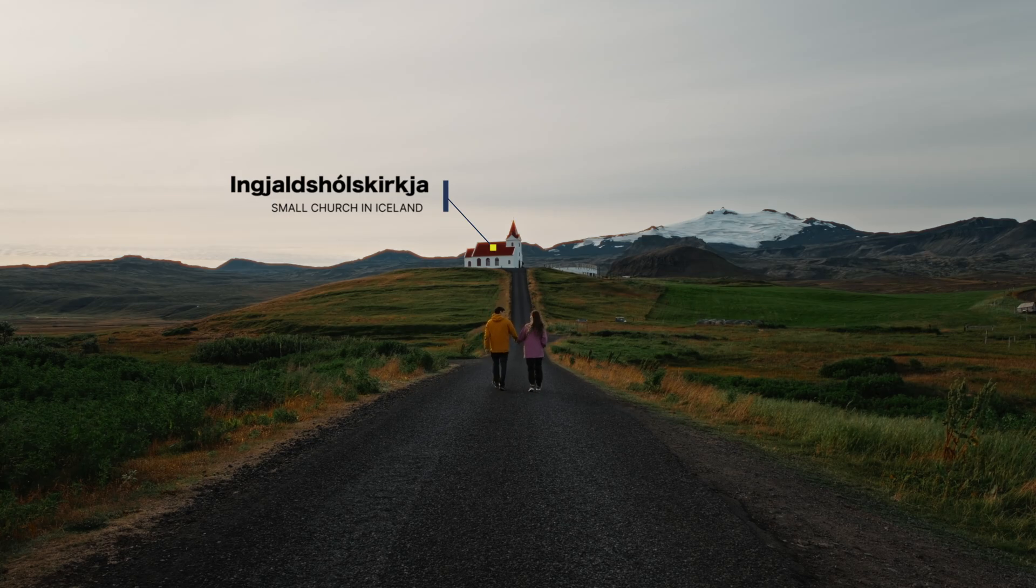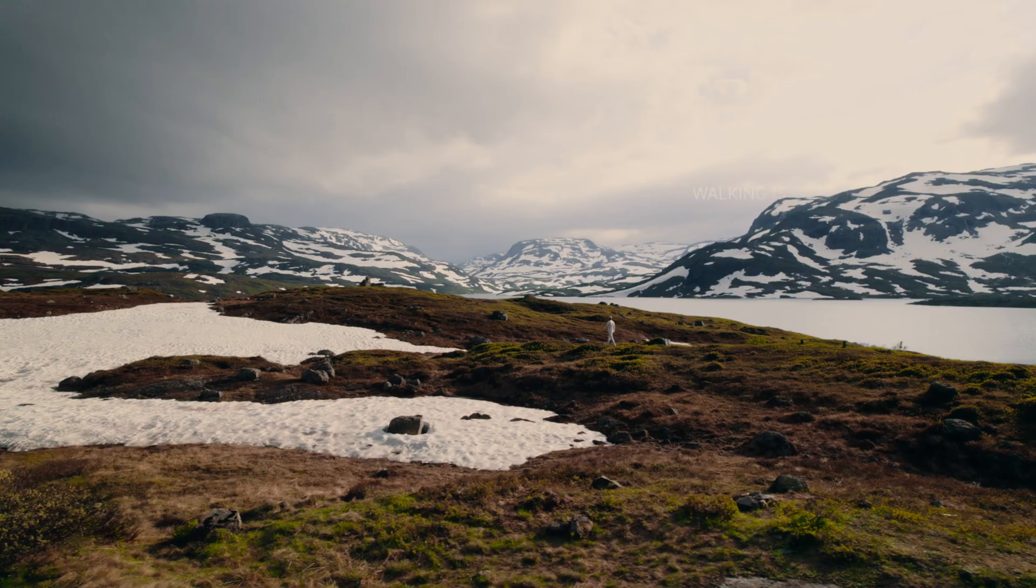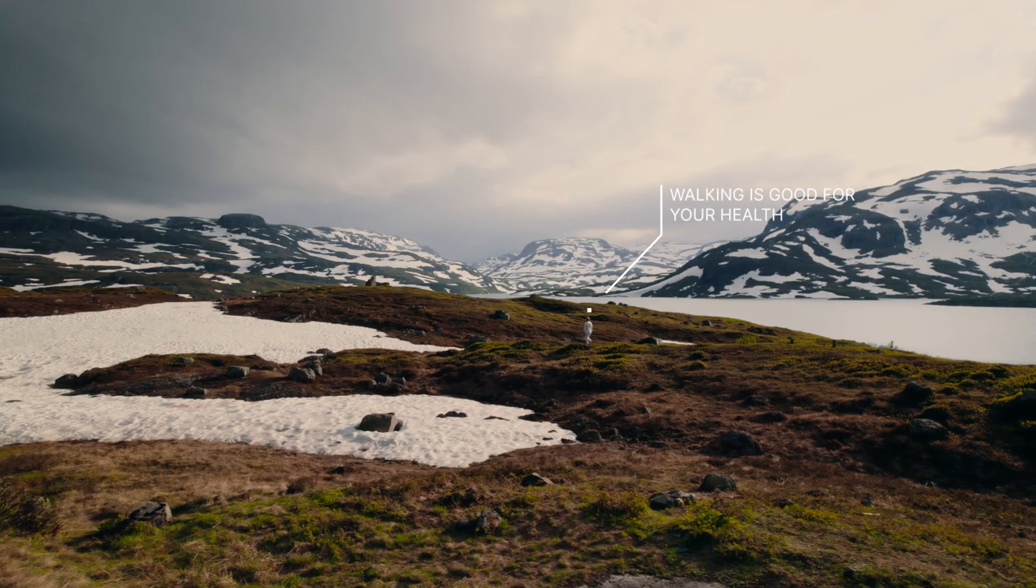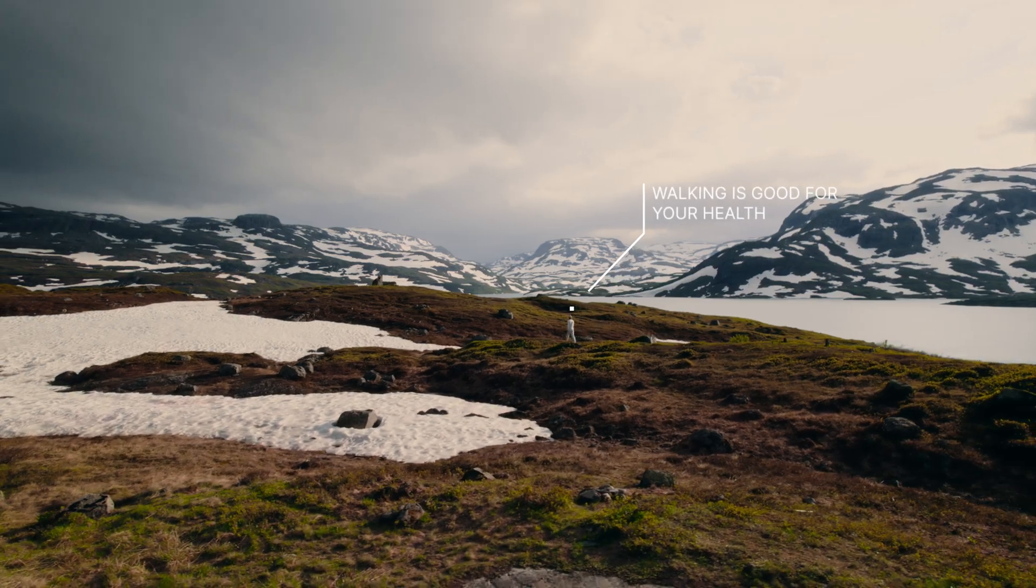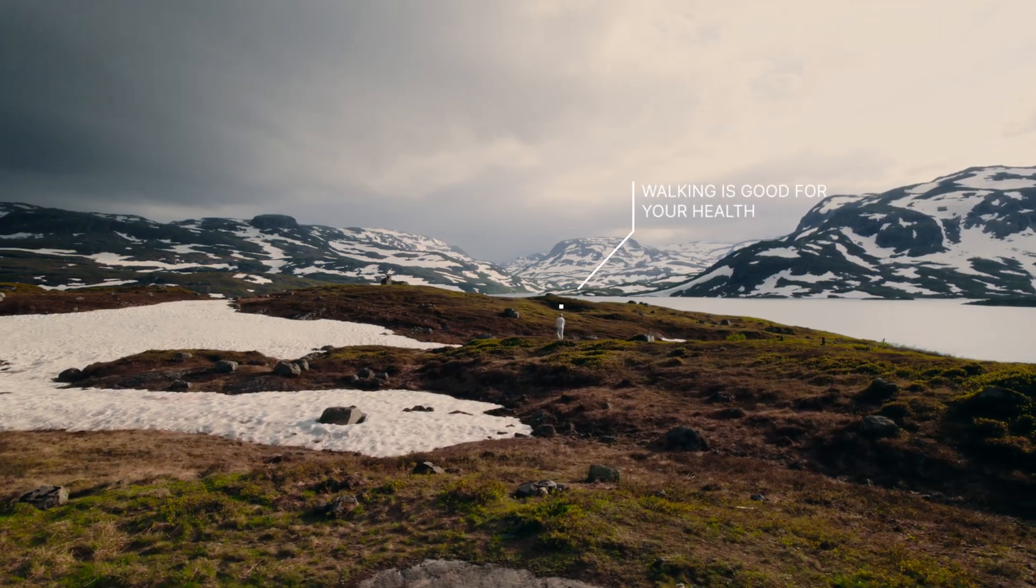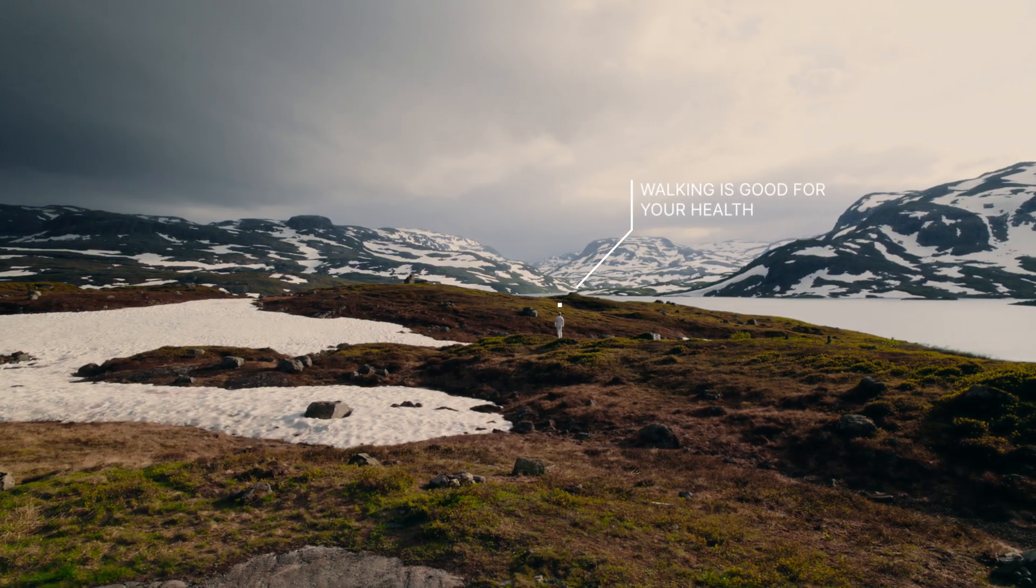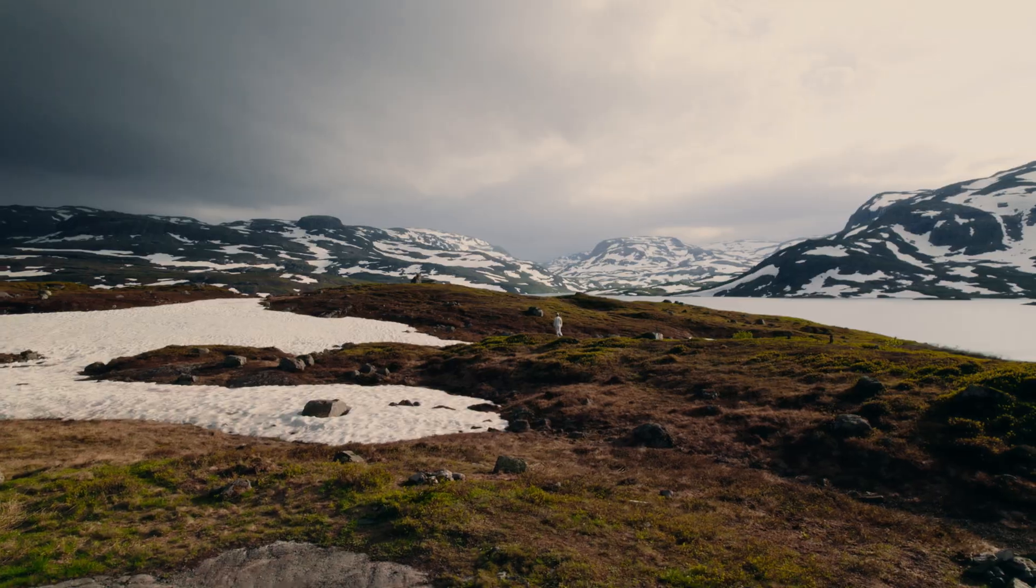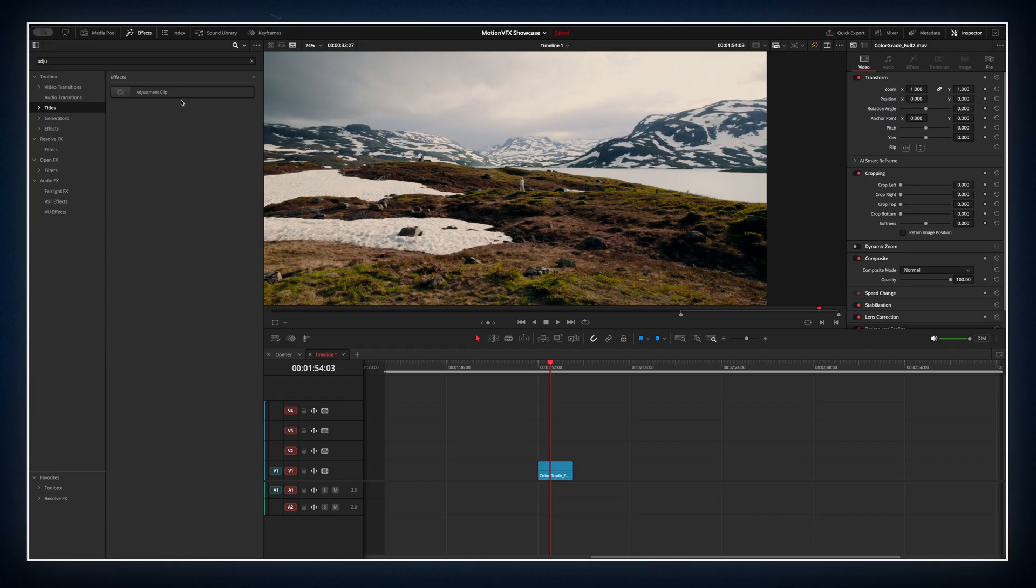But let's take it a step further. You can make your callouts way cooler by adding a bit of motion tracking. Now tracking isn't built into the plugin itself, but it's easy to do manually in the fusion page. Here's how.